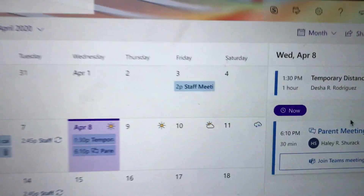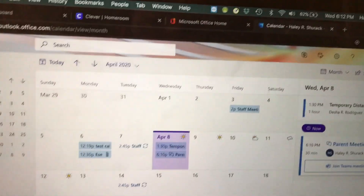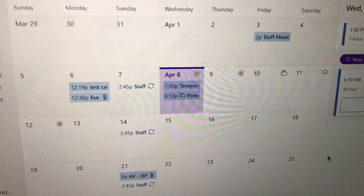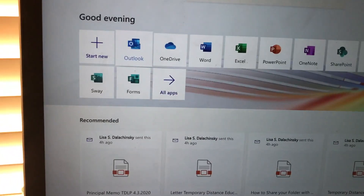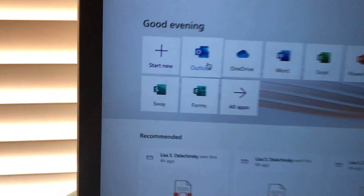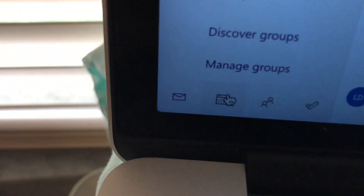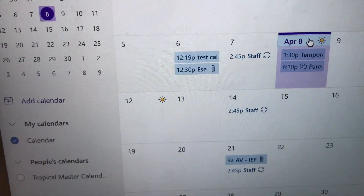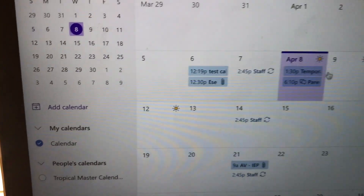If we look at April 8th, my parent meeting is now on my schedule — pretty cool. So let's say it's April 8th and I'm ready to meet with that parent. I'm going to show you all the way from the beginning starting at Clever again. Go to Office 365, go to Outlook, go to your calendar button. You're gonna click on the day and time you have that meeting — it should show up because we scheduled it.